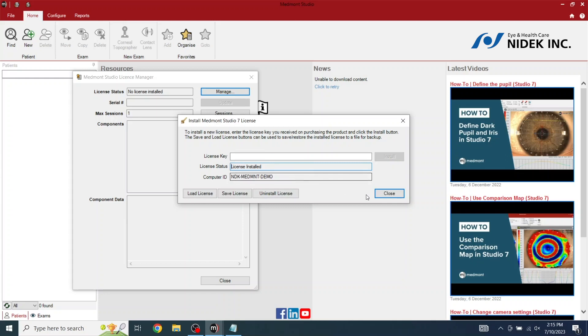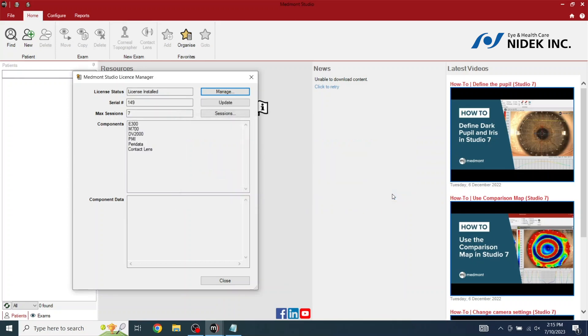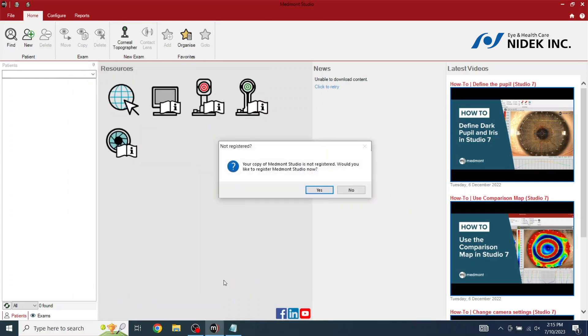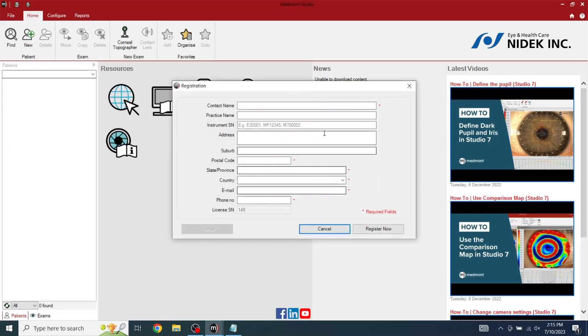Click Install. License is now installed. Select Close. And Close. Medmont Studio is not registered. Would you like to register to the Medmont Studio now? If you select Yes, you can enter in all your fields.